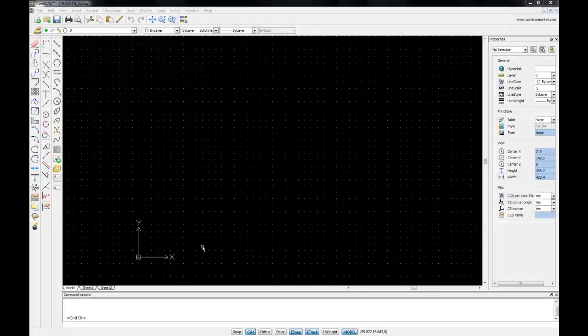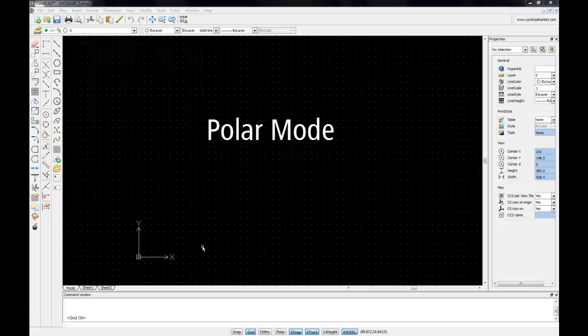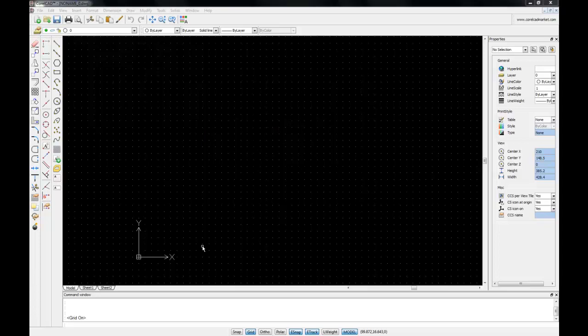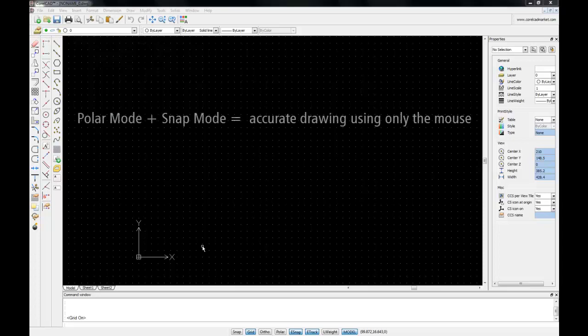As useful as Author mode may be, Polar mode gives you much more flexibility when it comes to drawing angles at various increments. Polar mode lets you draw accurately at fixed angles in increments such as 15 or 45 degrees. And together with Snap mode activated, Polar mode will solve the problem of drawing accurately using only the mouse cursor.